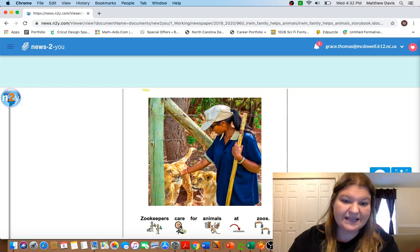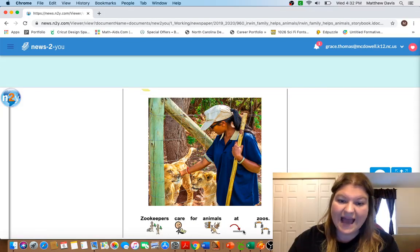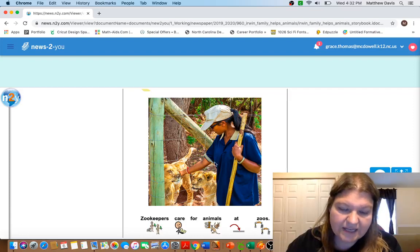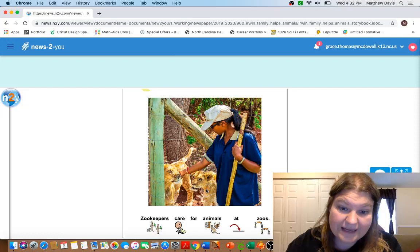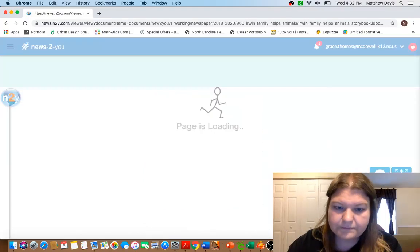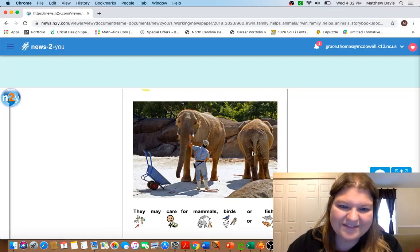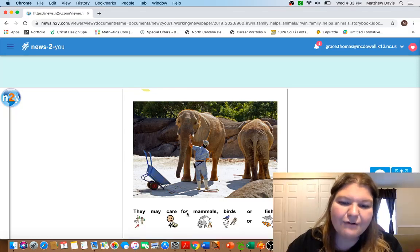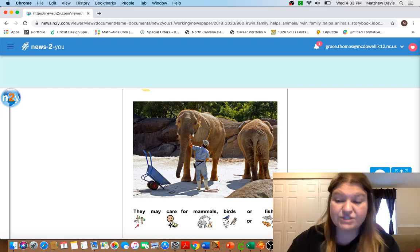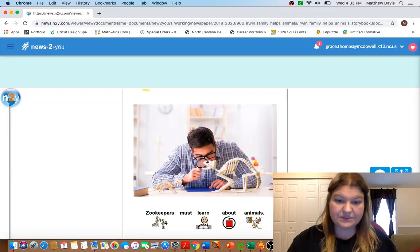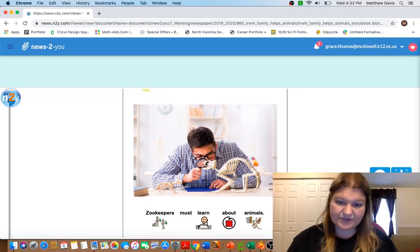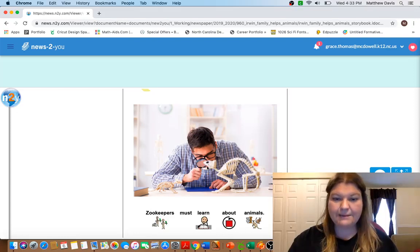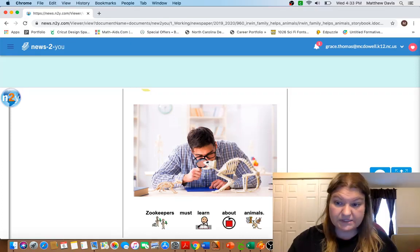Zookeepers care for animals at zoos. So take a look at this lady who's taking care of these lions or tigers, of lions at the zoo. Look at this picture, these are some elephants. Animals they may care for mammals, birds, or fish. So any of those kinds of animals. Zookeepers must learn about animals. So look at this man, he has got a magnifying glass and he's looking at maybe some models of bones.